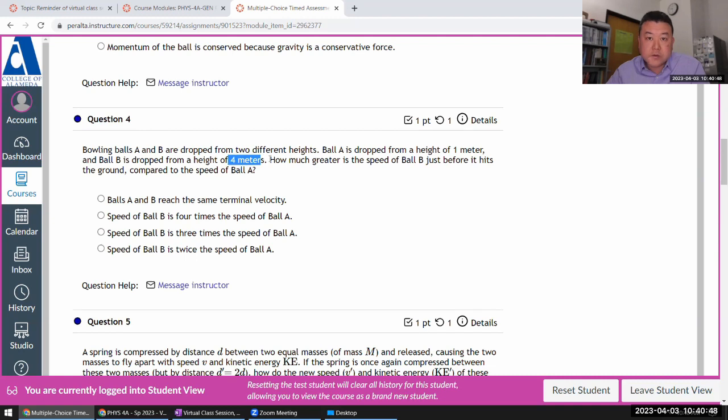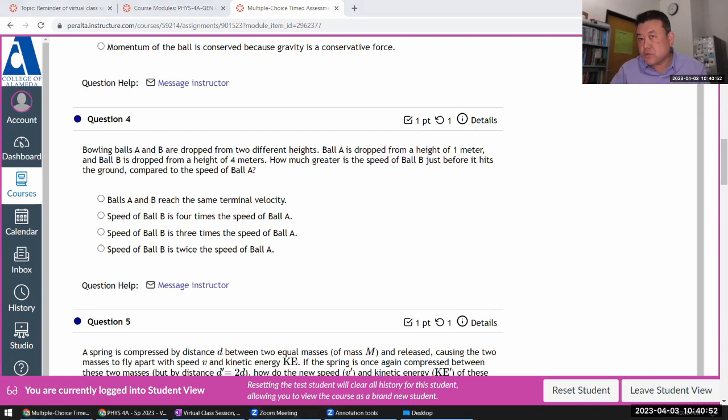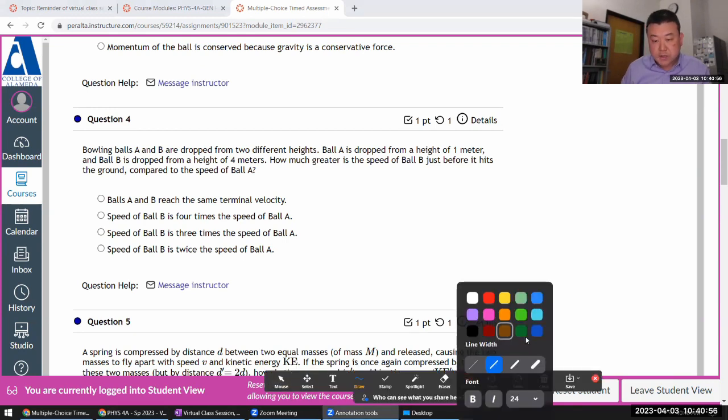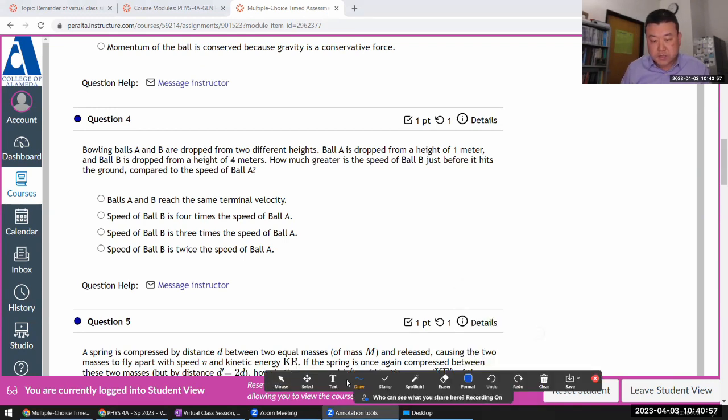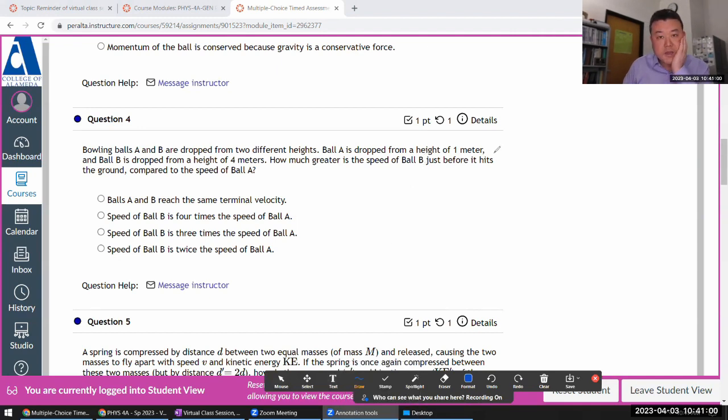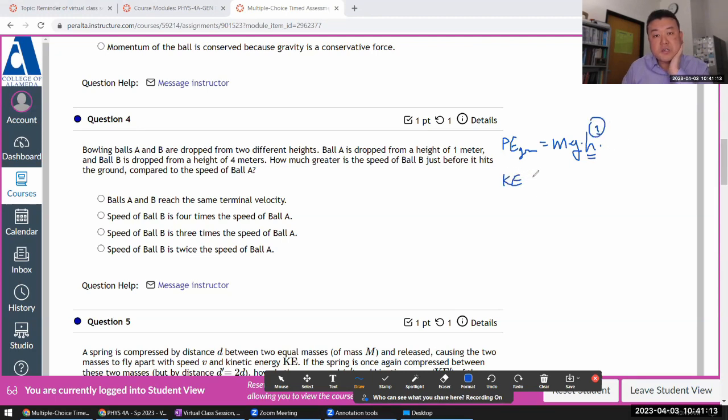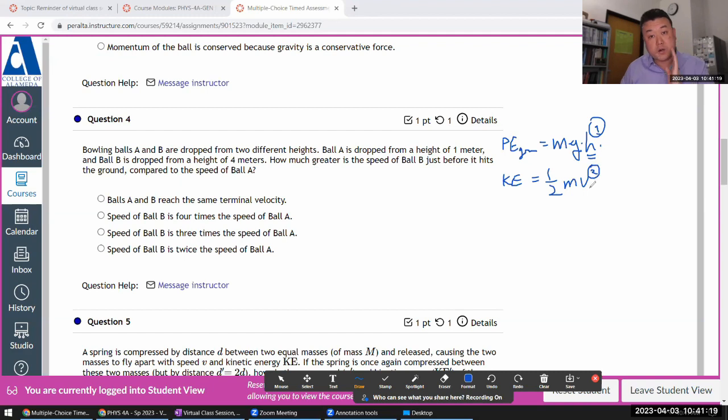This is where I would recommend using something that I call a scaling argument. It comes down to when you're looking at gravitational potential energy equals mass times g times height, so it's linear in height. When you look at kinetic energy, it goes as one half mass times speed squared.